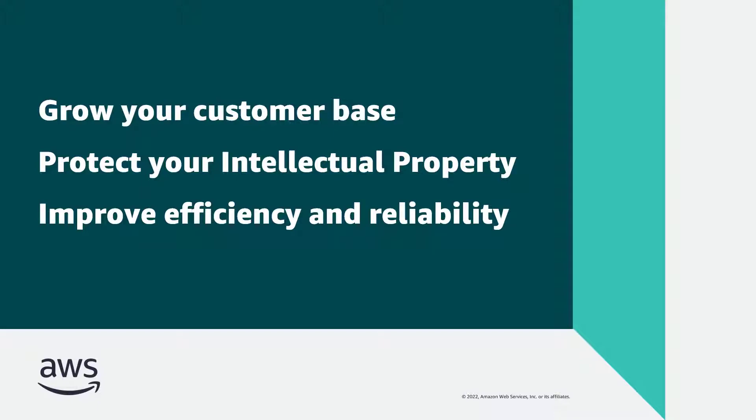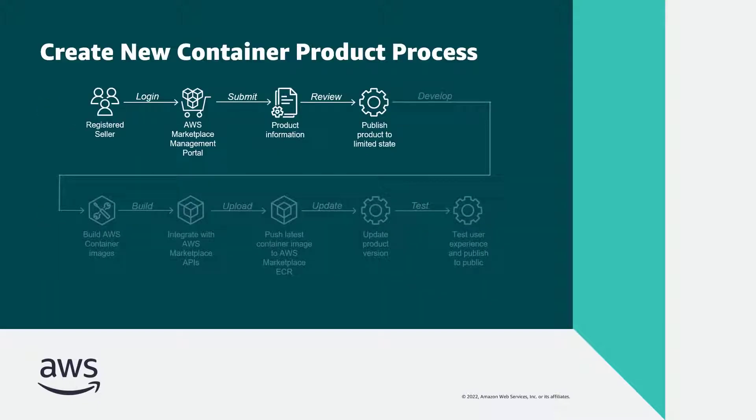This video is Part 3 of a three-part series. In Part 1, we saw how to create a container product for AWS Marketplace and publish it in a limited state.